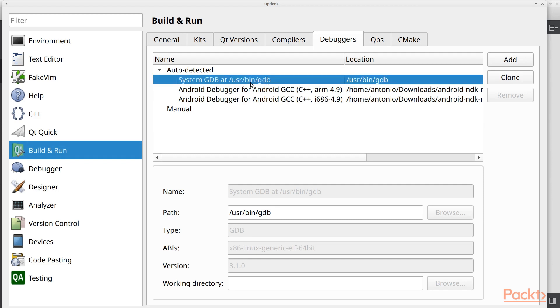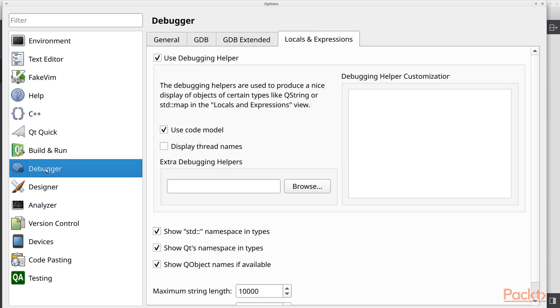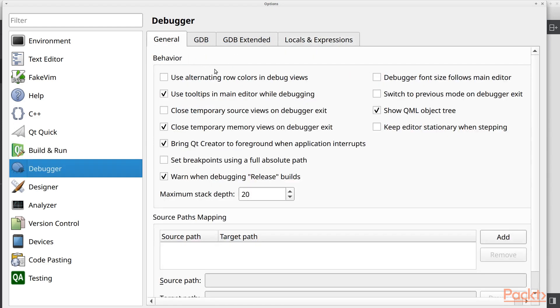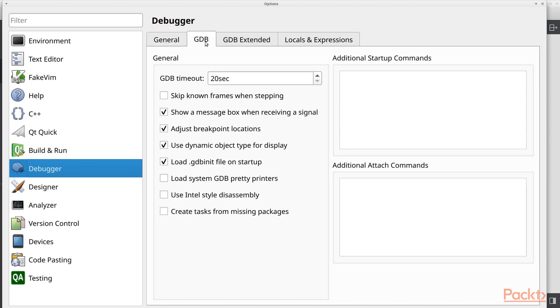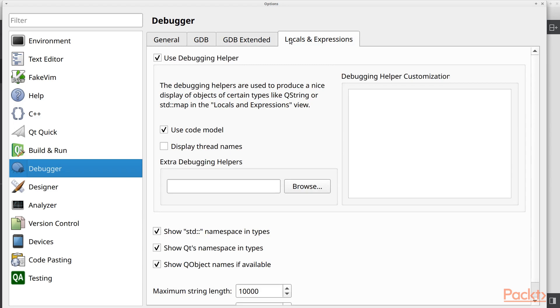And we also have two debuggers for the two Android kits that we created. So another place where you can find more configuration options is in the debugger option. And here you can find some options that you can use to improve your debugging experience or your debugging task.